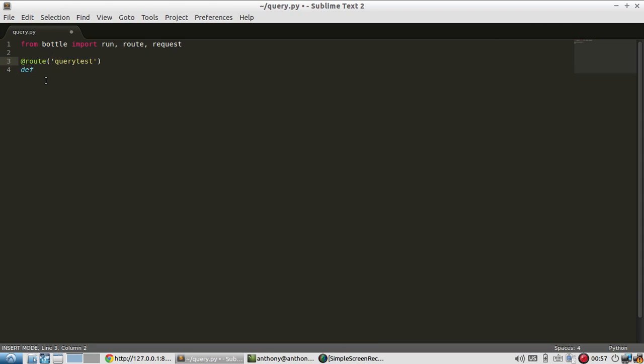You can actually have app.route in Bottle, but for this video, I'll just use the decorator. And then query test.